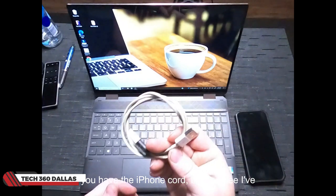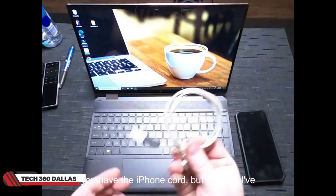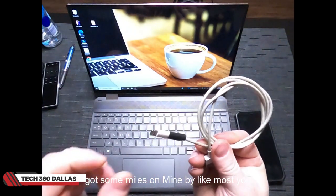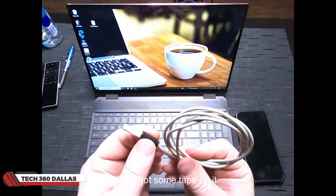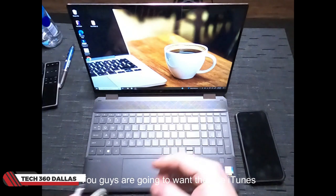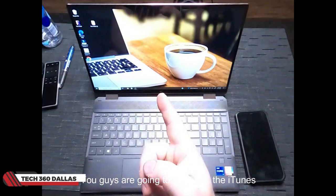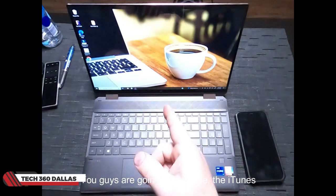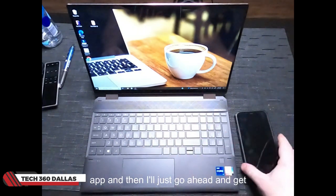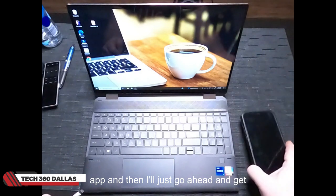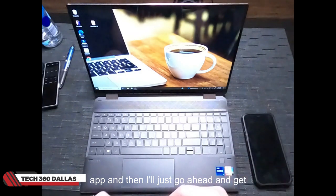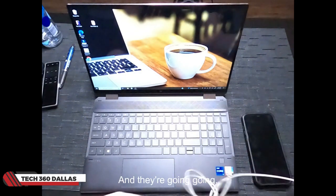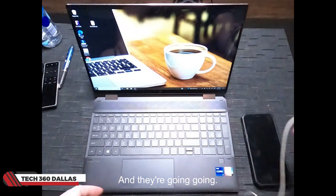So obviously you're going to want to make sure you have the iPhone cord. As you see I've got some miles on mine, probably like most of you guys too, so I've got some tape on it. You're also going to want the iTunes app and then obviously your phone.